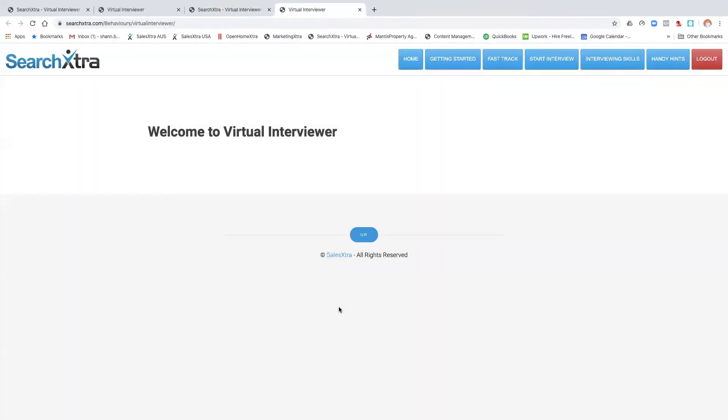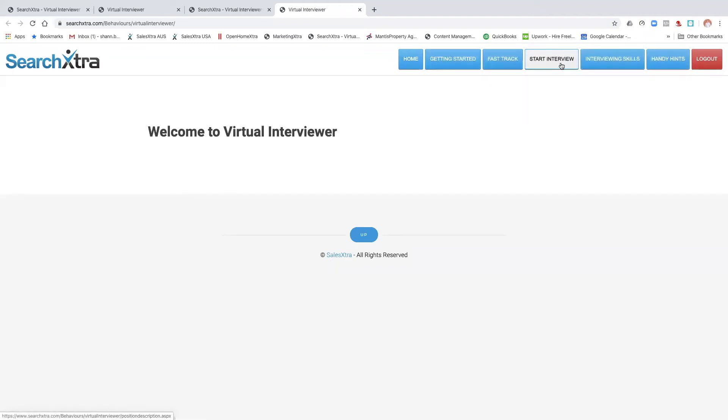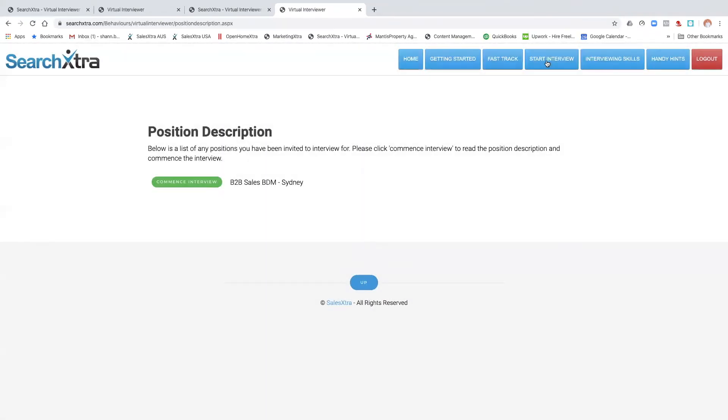Now that I've logged in as a candidate, I've got a different display. And let's do what's called start interview. Now obviously I've been sent two, but this is the one I'm looking at, the Sydney one. So if I go commence interview and I click on it.